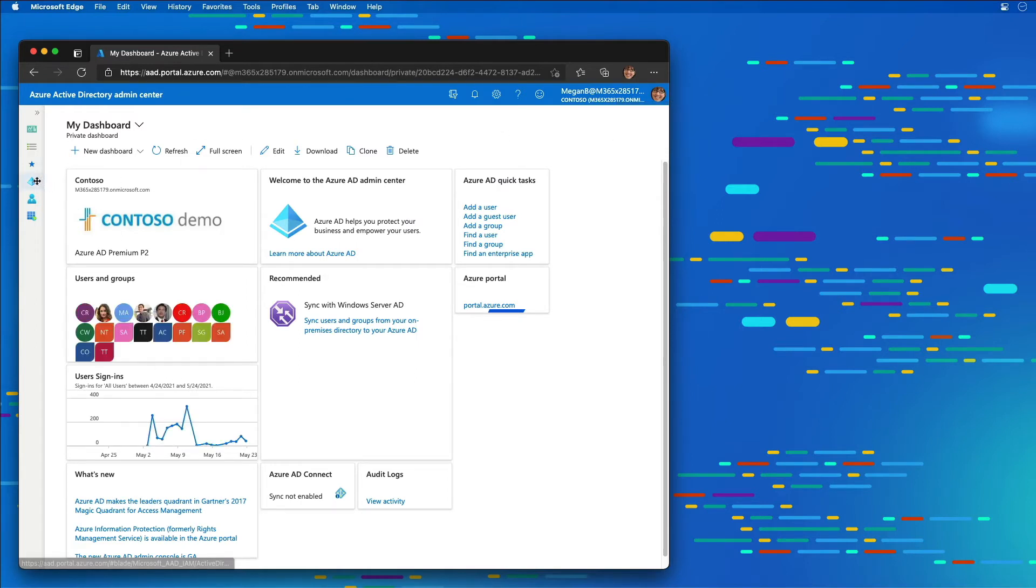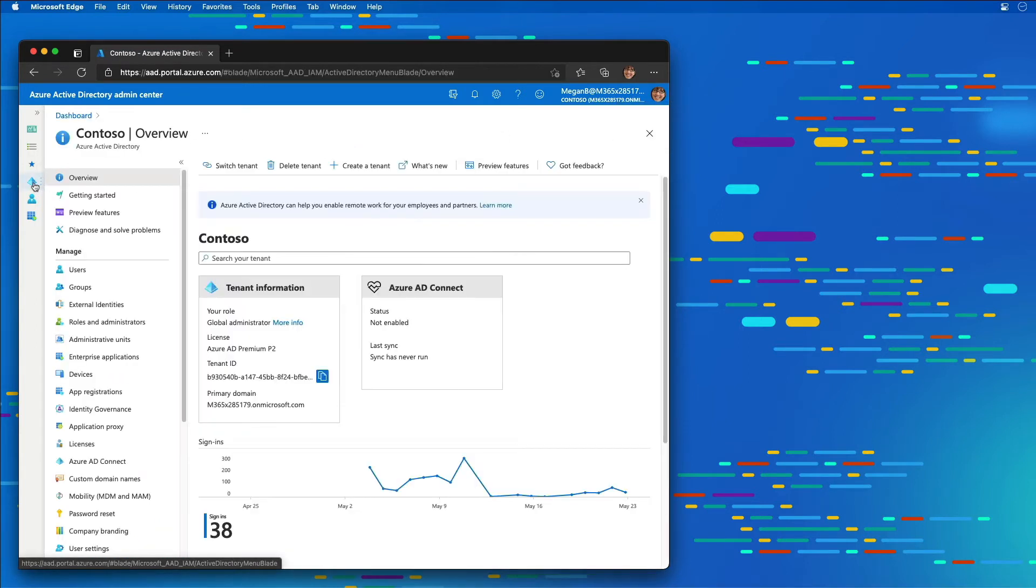In the left-hand menu I'm going to select the Azure AD icon, and then I'm going to choose from the manage section app registrations.